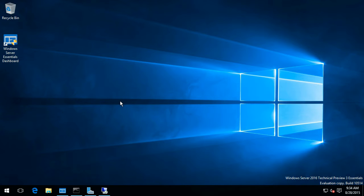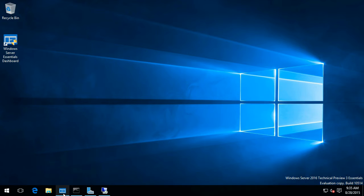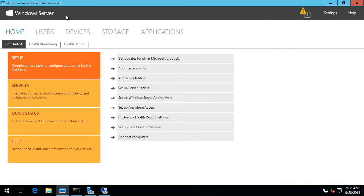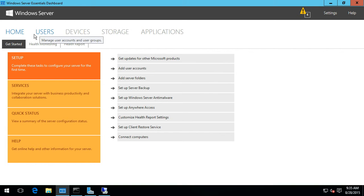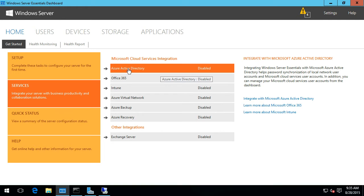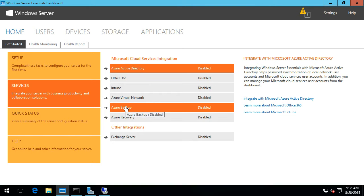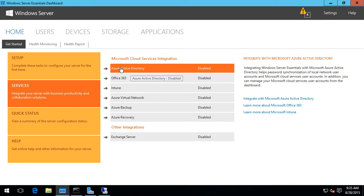Inside a virtual machine running Windows Server 2016 Tech Preview 3, let's walk through what's the same and what looks different. Starting with the Windows Server Essentials Dashboard - you can see it has the same look and feel, broken down into the same categories. Under Services we have Azure AD, Office 365, Intune integration, Azure Backup, and now also Azure Virtual Network and Azure Recovery. Let's configure the Azure Active Directory integration first by choosing Integrate with Azure AD.